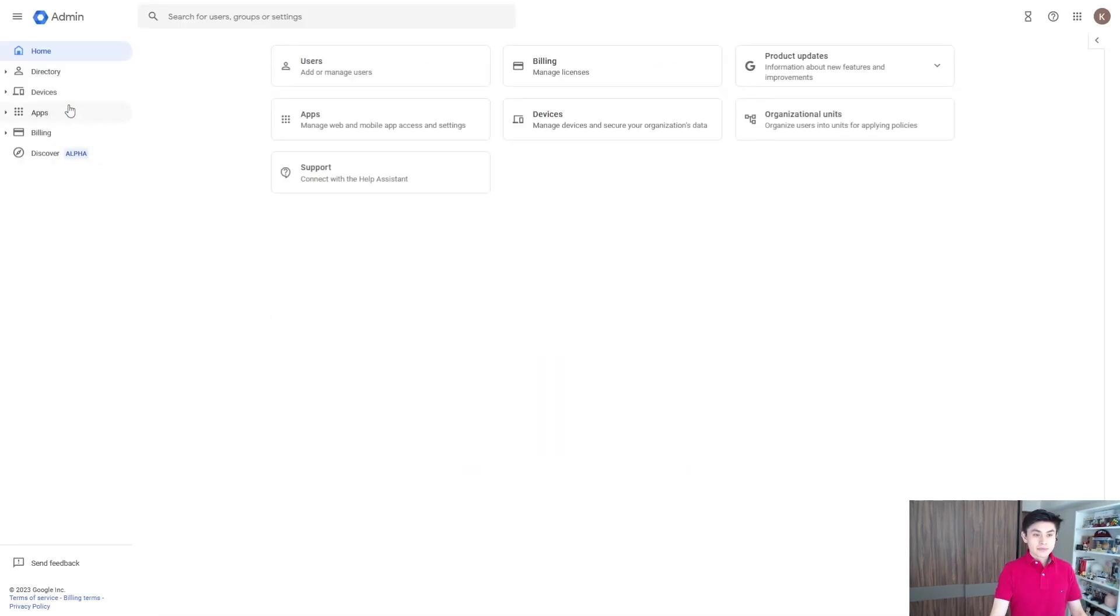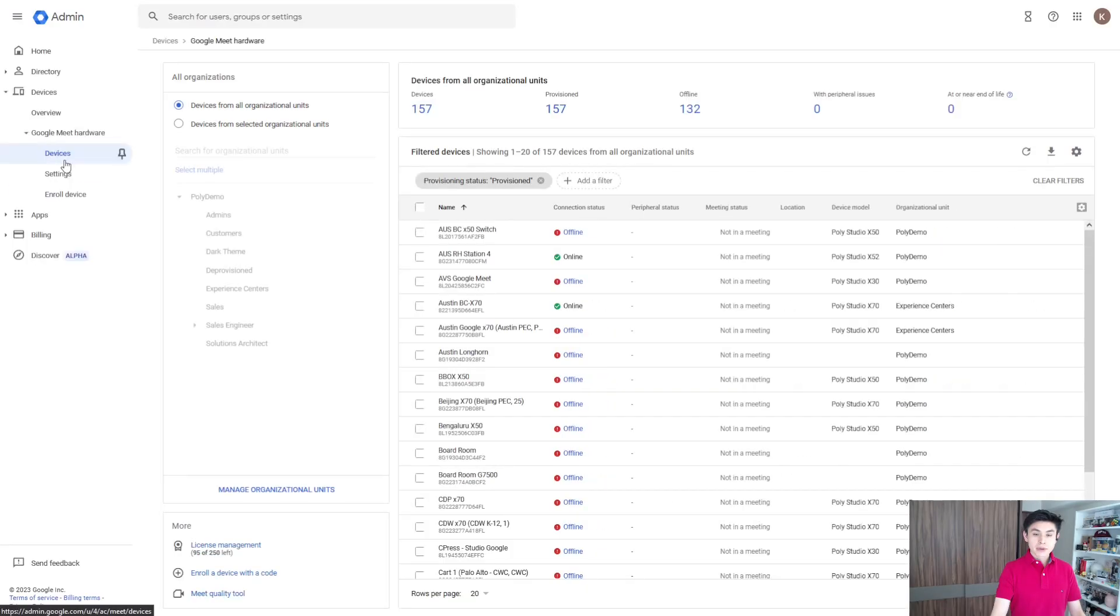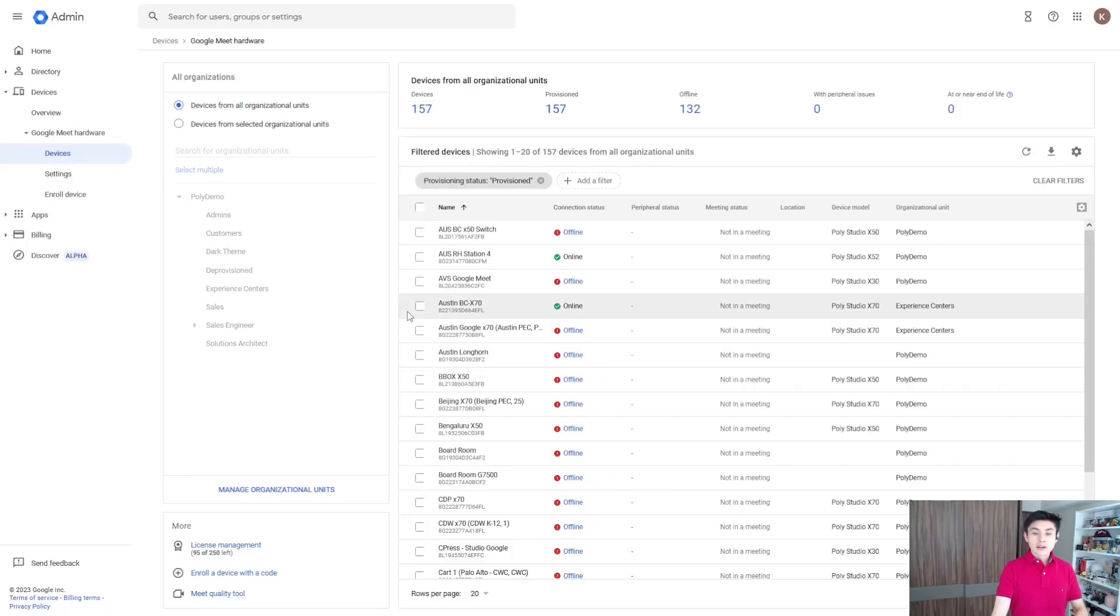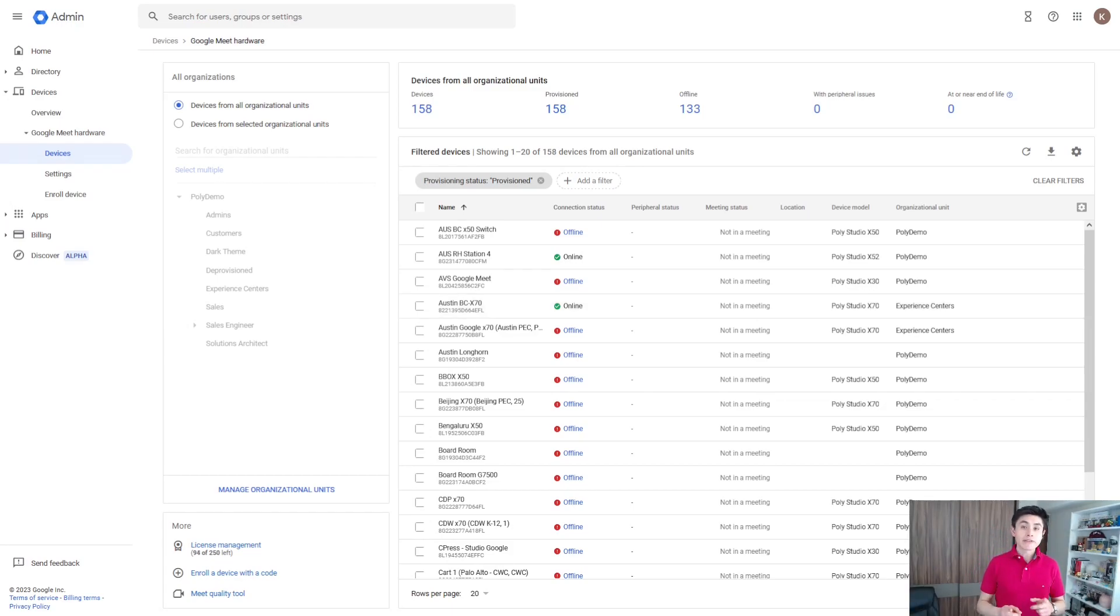There it is. Go to Devices, Google Meet Hardware, and Devices. Before enrolling our systems, please make sure that you have Google Meet hardware licenses.